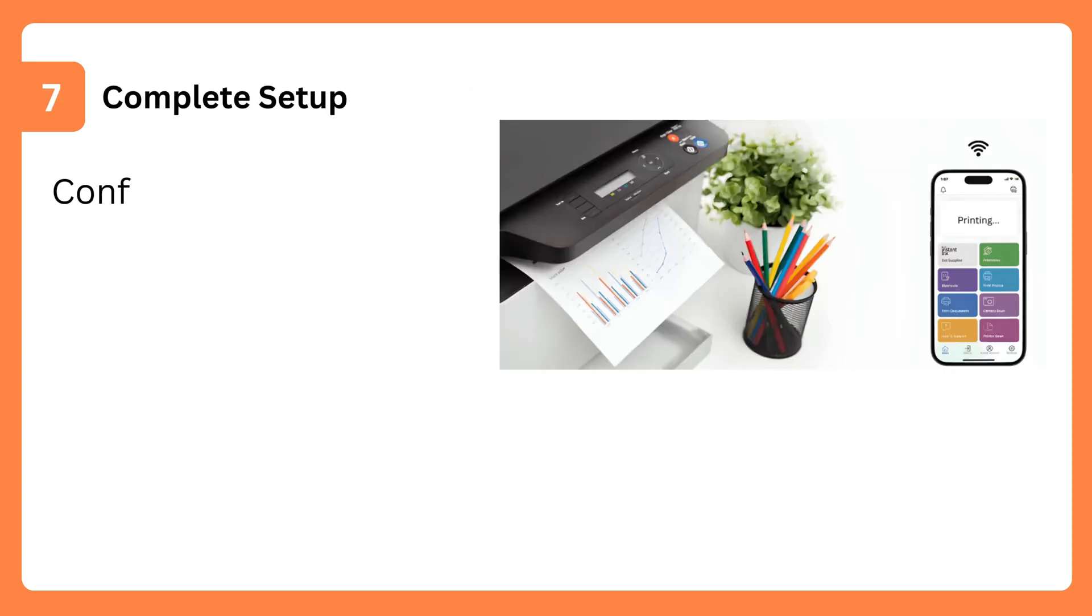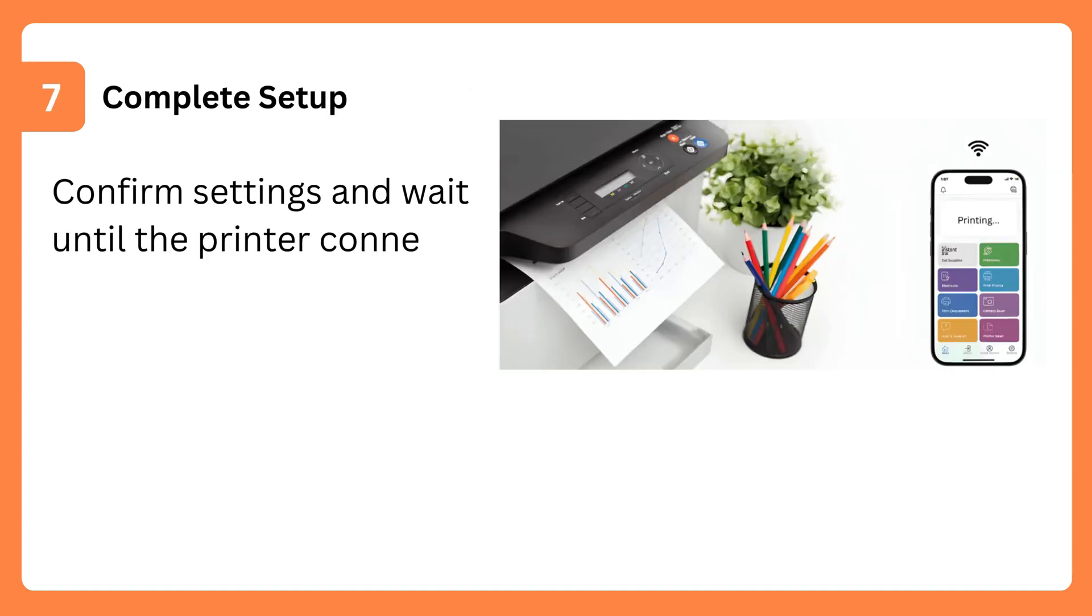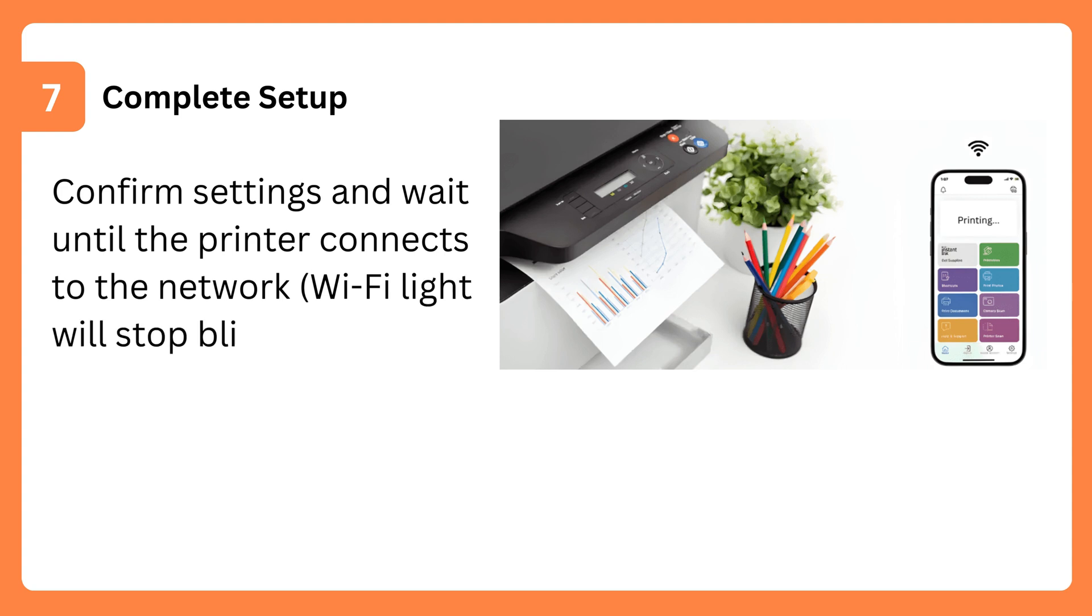Step 7: Complete Setup. Confirm settings and wait until the printer connects to the network. The Wi-Fi light will stop blinking.